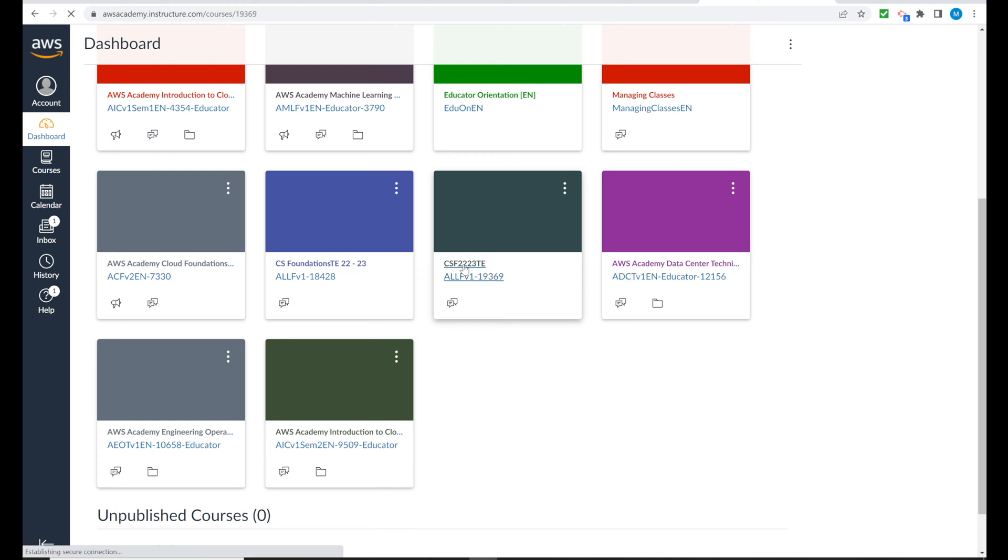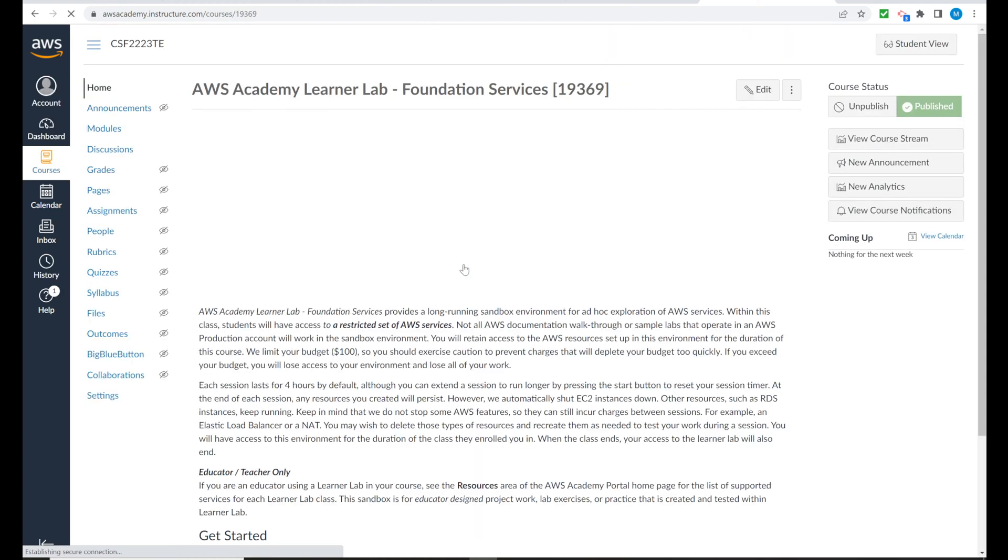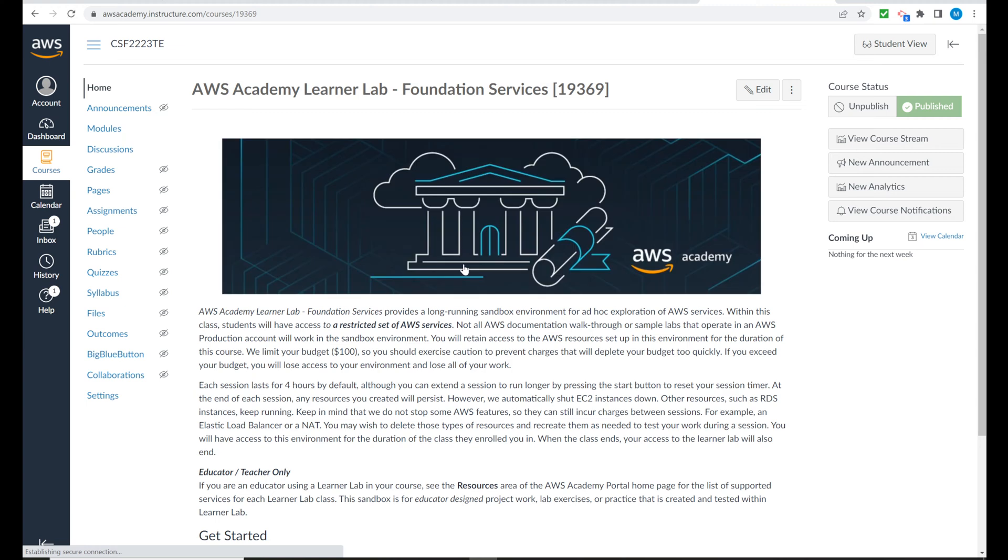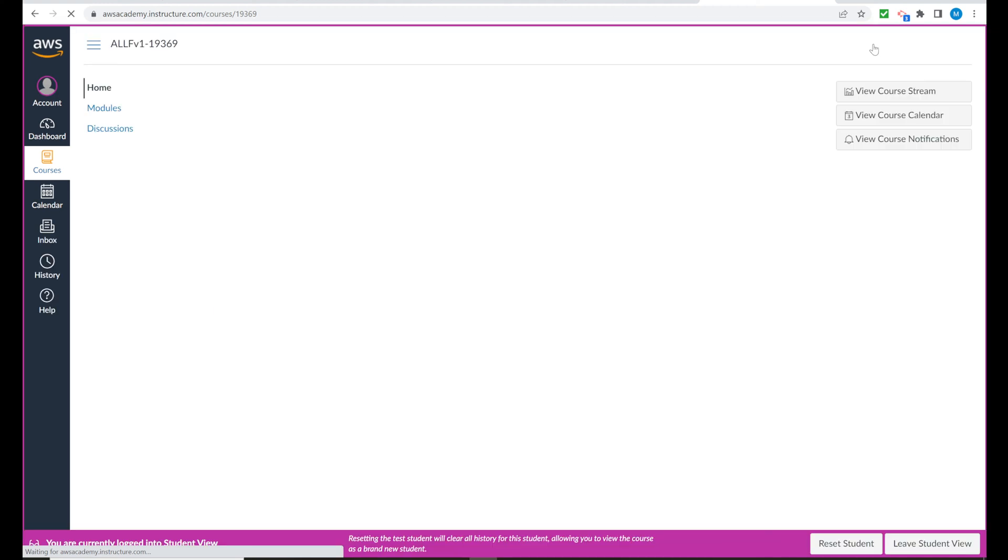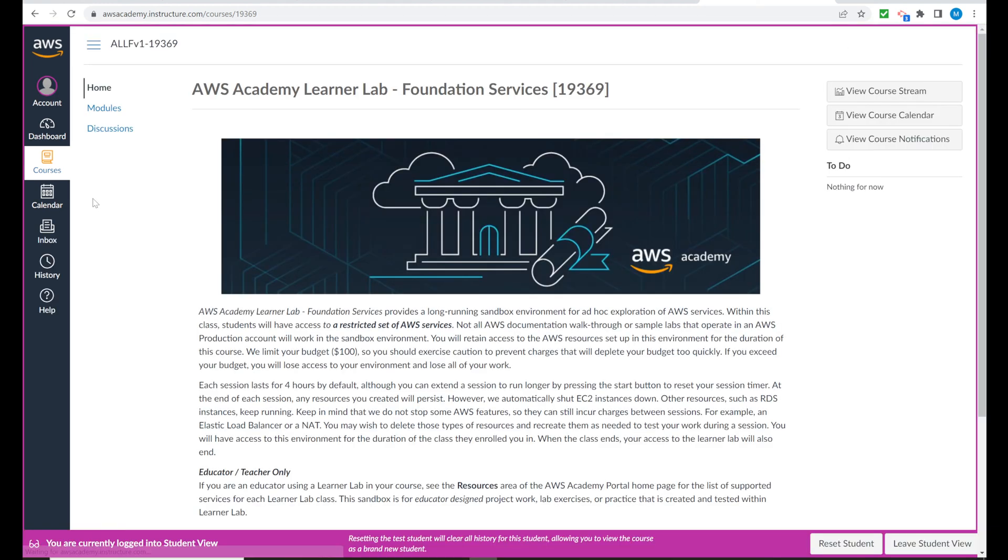Educators, this is the view you will have. So please click on student view in the upper right hand corner. And students, this is what you should see when you access your course.